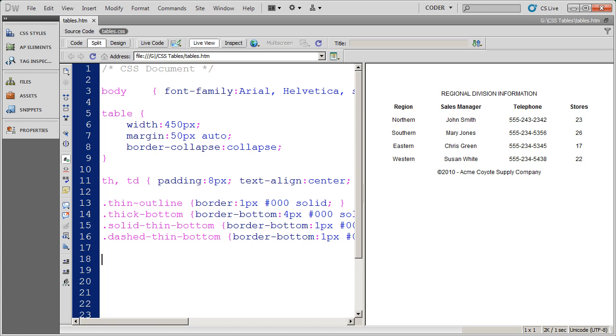Hi, and welcome back to my videos on CSS. In this series of videos, we've been looking at how to apply formatting to tables by using CSS.